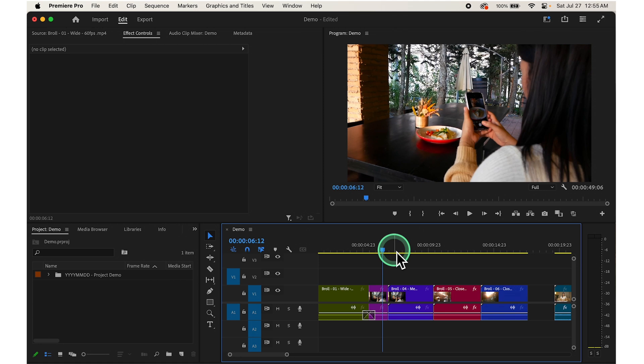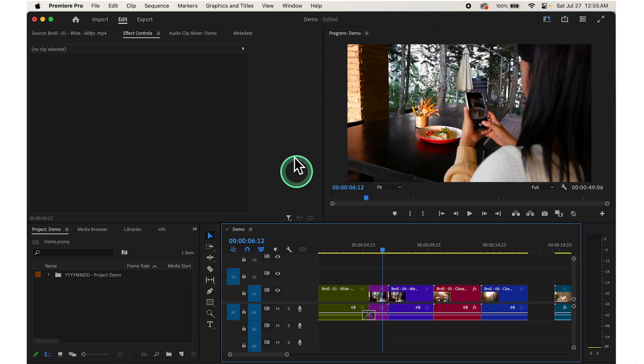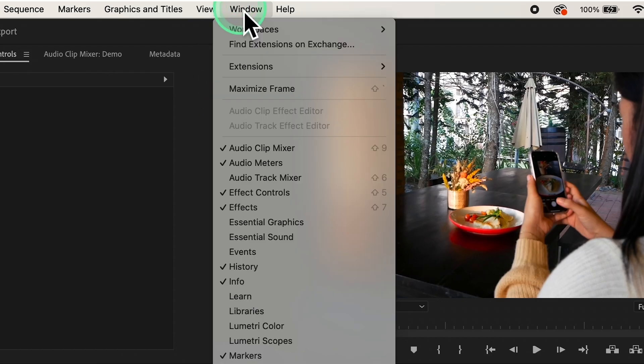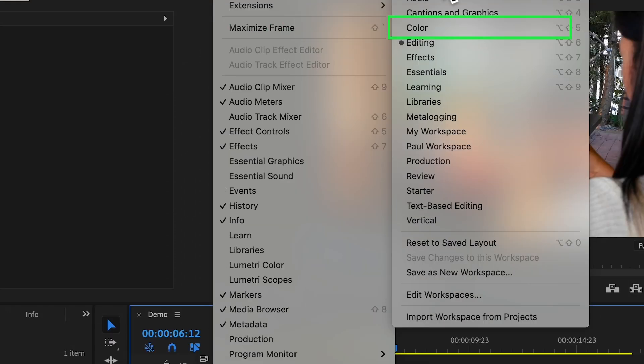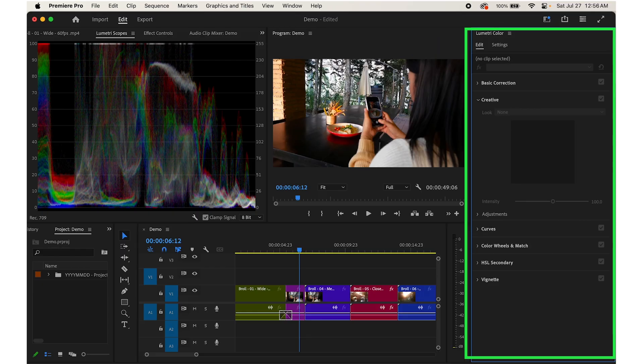First, open the Lumetri Color Panel. To start, we need to open the Lumetri Color Panel. It's like our control center for adjusting colors. You can find it by going to Color Workspace. Just click on Window in the top menu, then pick Workspace, then click on Color. The Lumetri Color Panel will pop up on the right side of your screen.